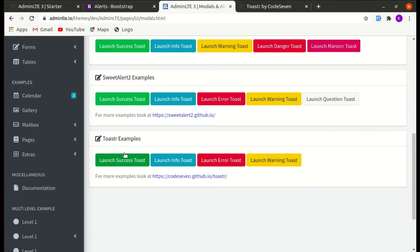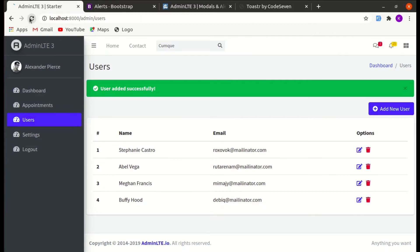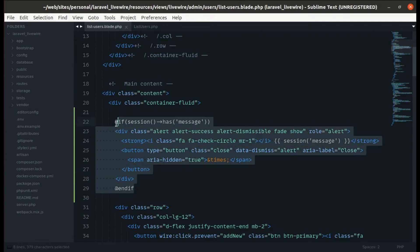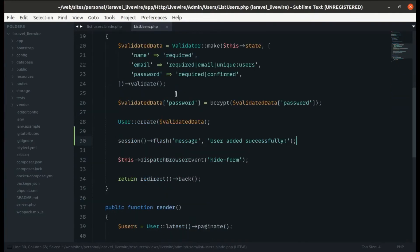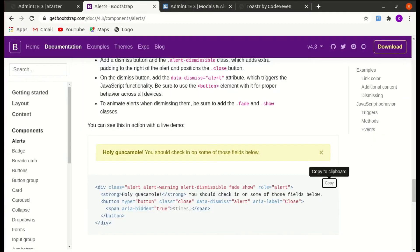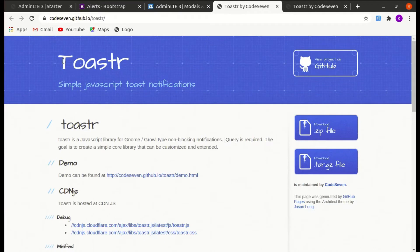Instead of using this basic Bootstrap alert, let's use the fancier toast notification. We'll also use Livewire to pass the browser event. Let me remove or comment out the current alert code from the blade file and the session flash from the component.